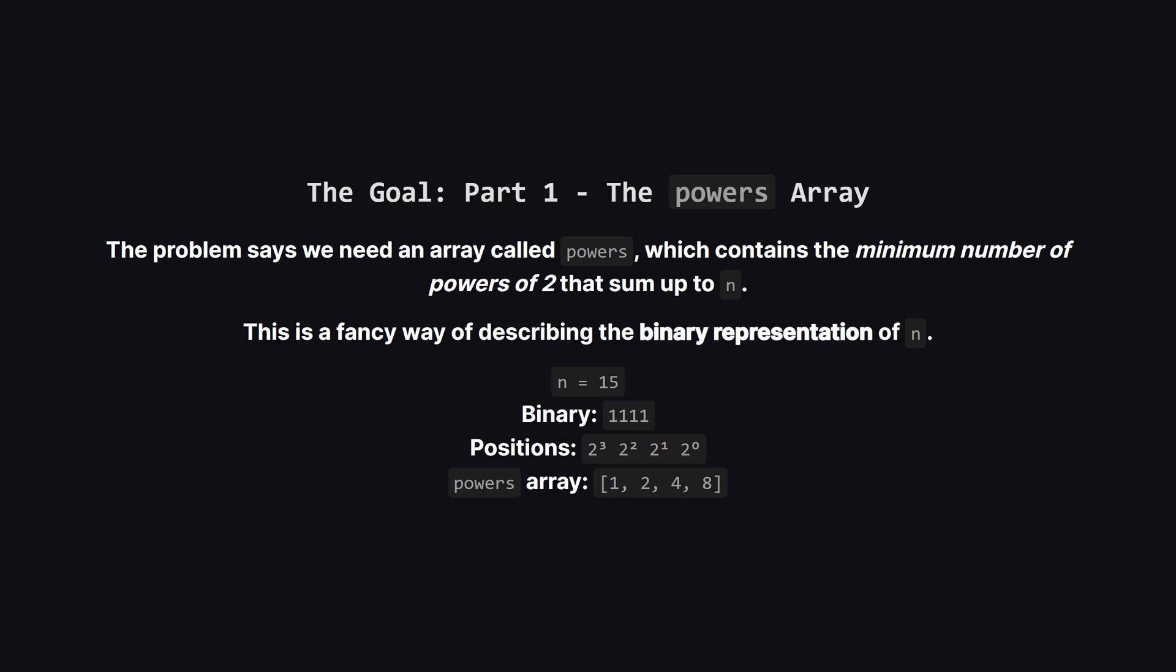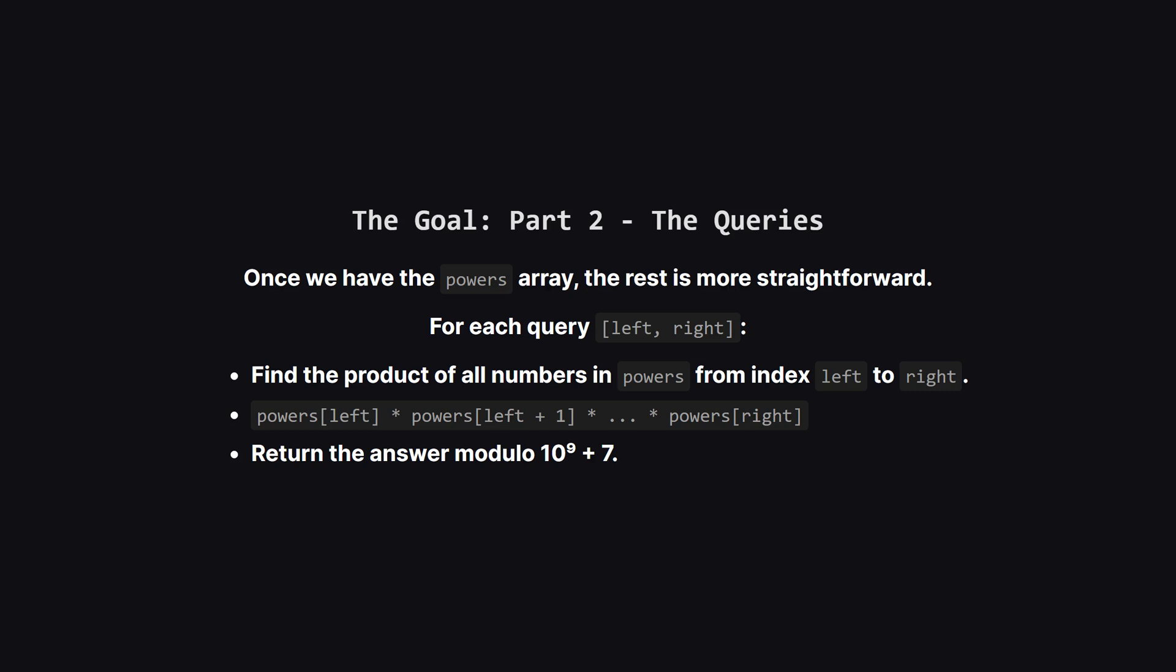The first piece of the puzzle is creating this powers array. The description is key. It's the smallest set of powers of 2 that add up to our number n. This is a classic clue that points directly to binary numbers. Let's take n equals 15. In binary, that's four ones. Each one in the binary string tells us which power of 2 we need. Counting from the right, we need 2 to the power of 0, 2 to the power of 1, and so on. This gives us the numbers 1, 2, 4, and 8. So our powers array for 15 is simply 1, 2, 4, 8.